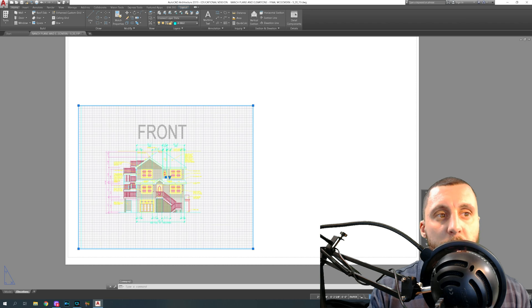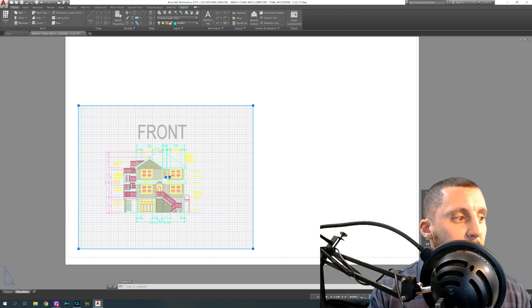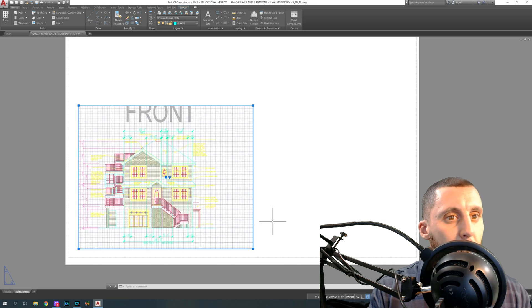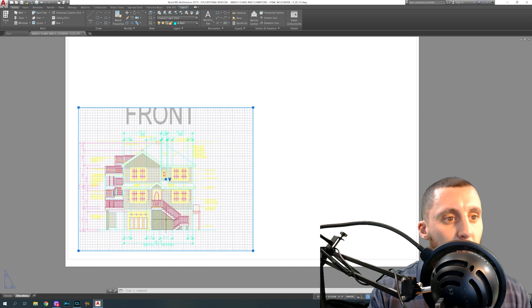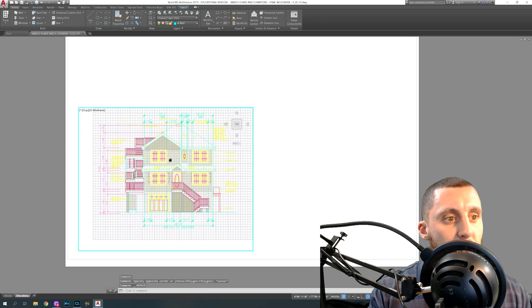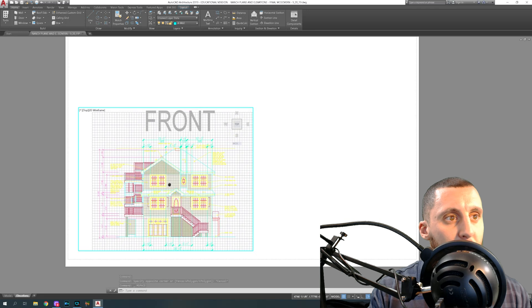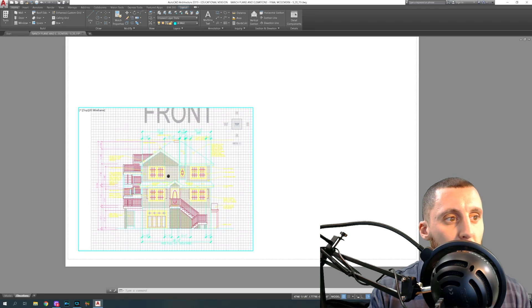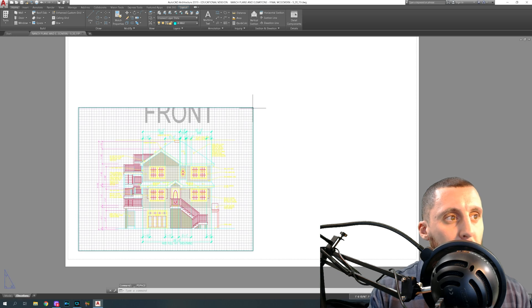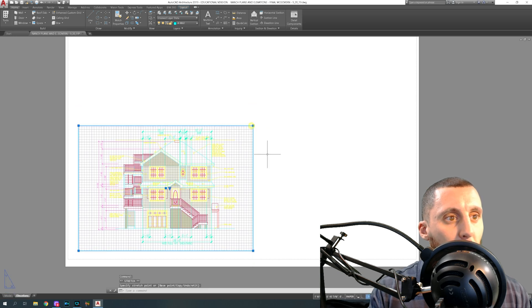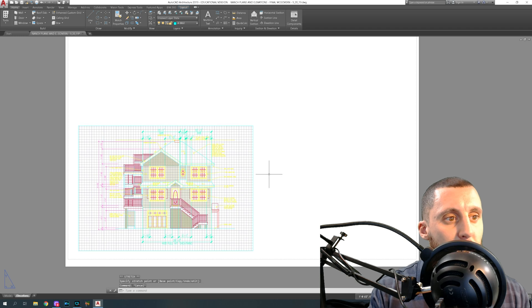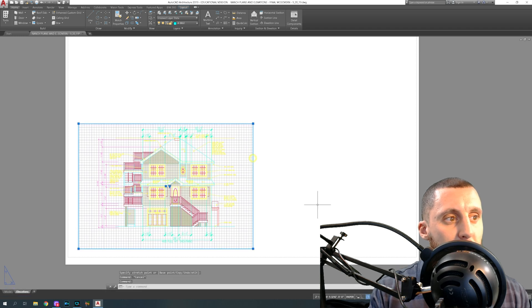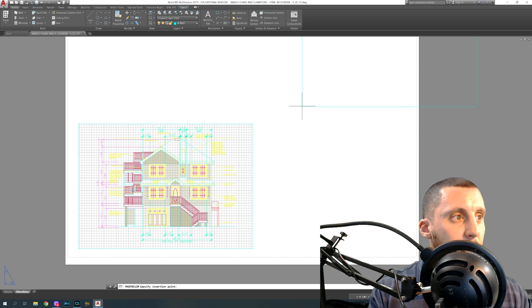If you single-click on the outside part of the viewport, you can adjust the scale down at the bottom. On this size paper, the scale is generally 1/4 inch equals 1 foot. You'll notice it kicks the view forward a bit once you set it. Double-click back in to pan and center things the way you want — I don't want to see certain labels, so I'll adjust the view, then double-click out and trim the viewport box around it.